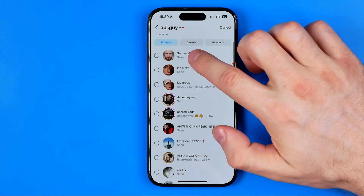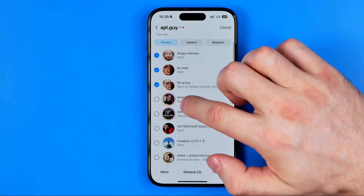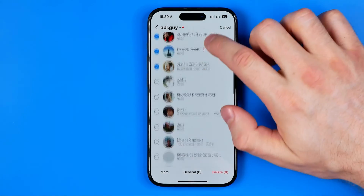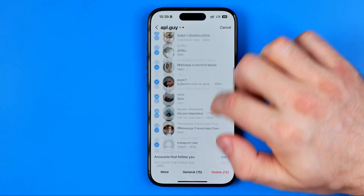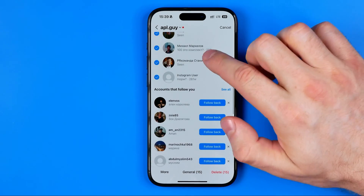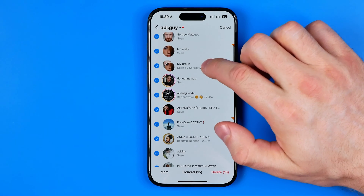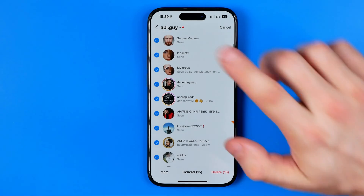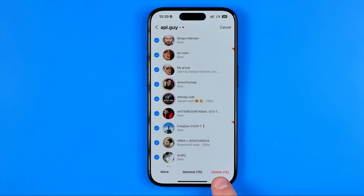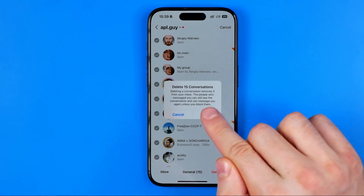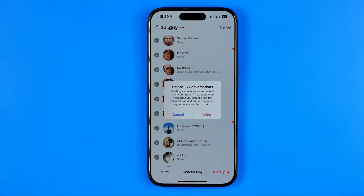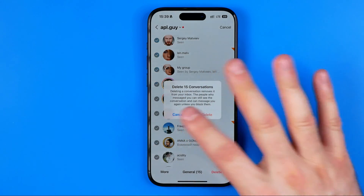After that you will be able to select several conversations at once — just keep tapping on your conversations to select all of them. Once you are ready to delete all your conversations, hit delete and then delete again to delete all of them in one click.